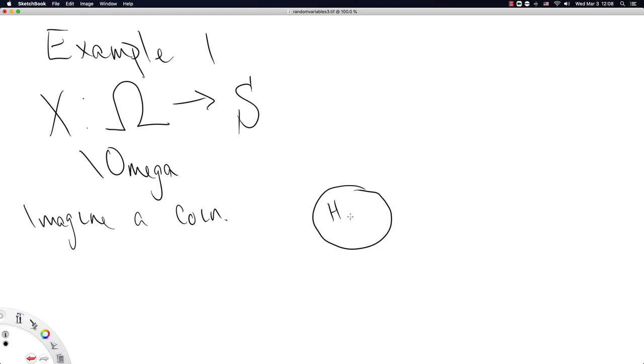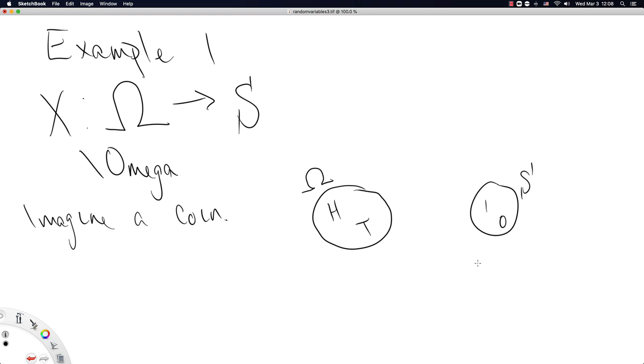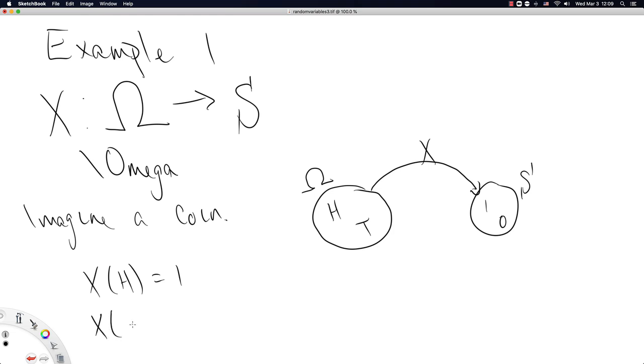For a coin, there's only two values that can show up, heads or tails. We'll call that set omega. And I've trained you all to think about the sample space of a coin to be one or zero. But technically, what's happening is there is a random variable named capital X that takes us from heads to one, and X takes us from tails to zero.